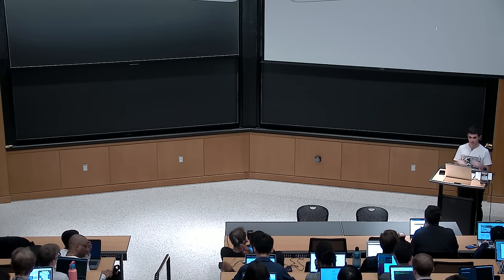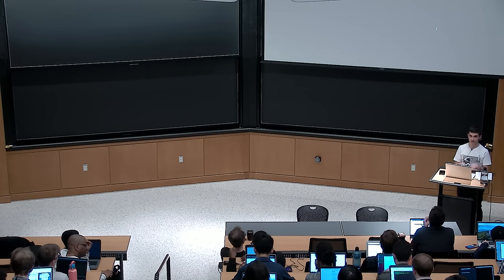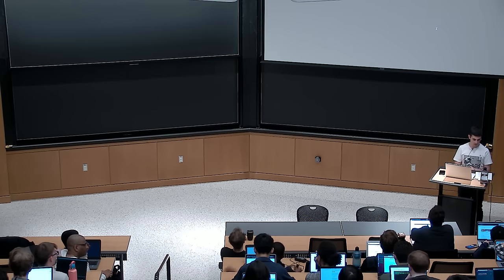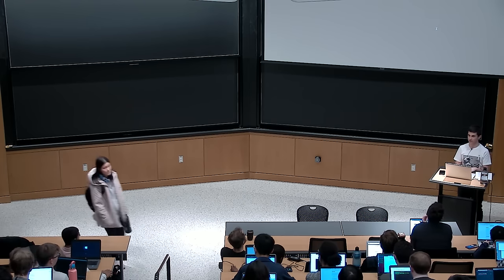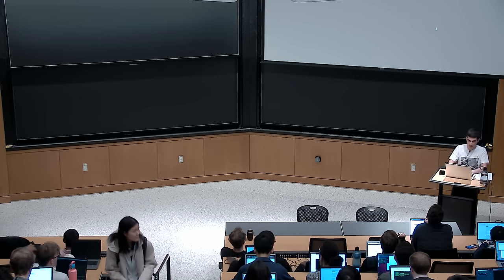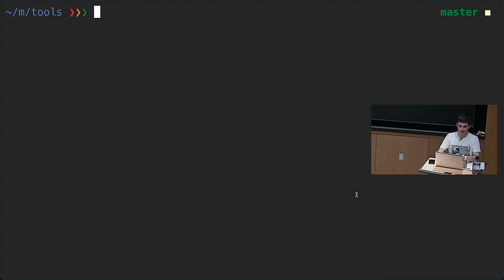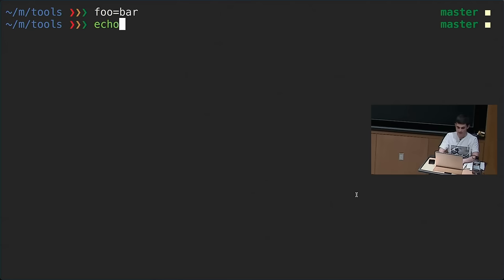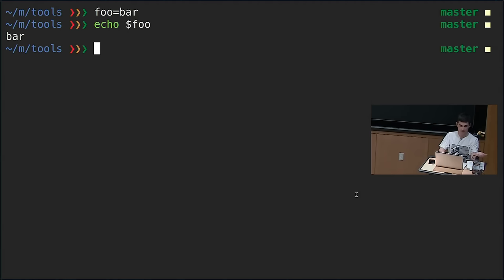Yesterday we already introduced you to the shell and some of its quirks, like how you start executing commands and redirecting them. Today we're going to cover more about the syntax: variables, control flow, and functions of the shell. For example, once you're dropped into a shell, if you want to define a variable, you could do something like foo=bar, and now we can access the value of foo by doing $foo, and that's bar.